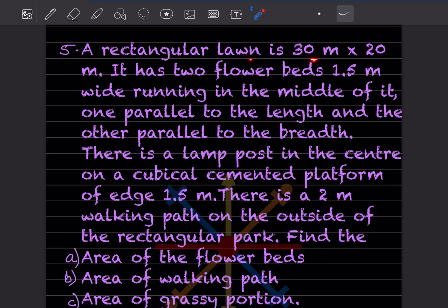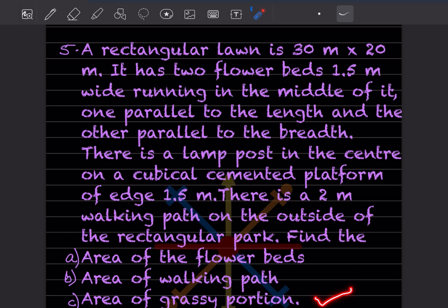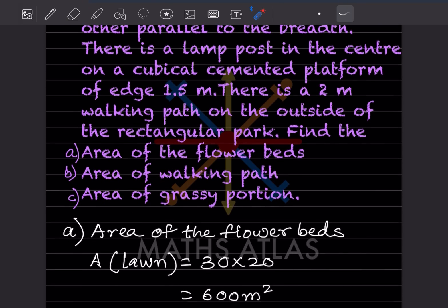A rectangular lawn is 30 meter by 20 meter. It has 2 flower beds that are 1.5 meter wide, running in the middle of it — one parallel to the length and the other parallel to the breadth. There is a lamp post in the center on a cubicle cemented platform of side 1.5 meter. There is a 2 meter walking path on the outside of the rectangular park. Find the area of the flower bed, the area of the walking path, and the area of the grassy portion. So we will see this one by one.